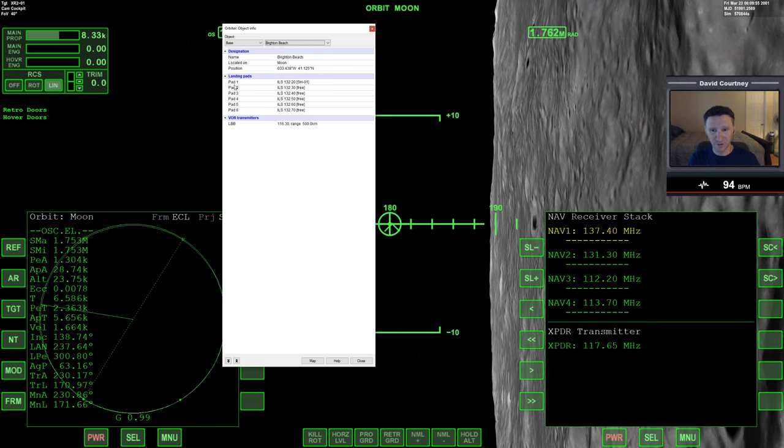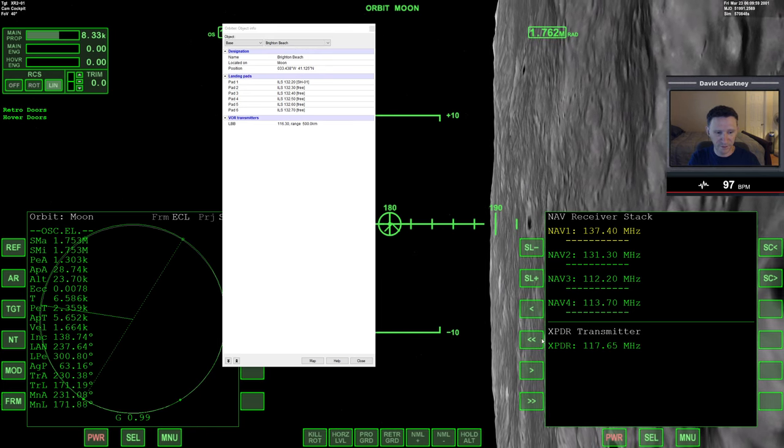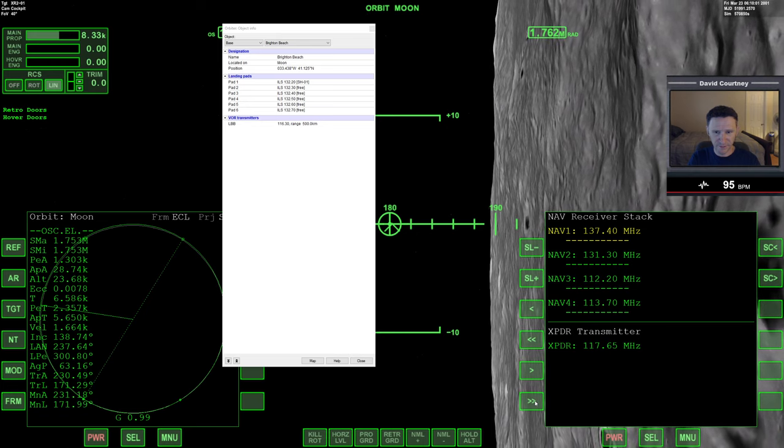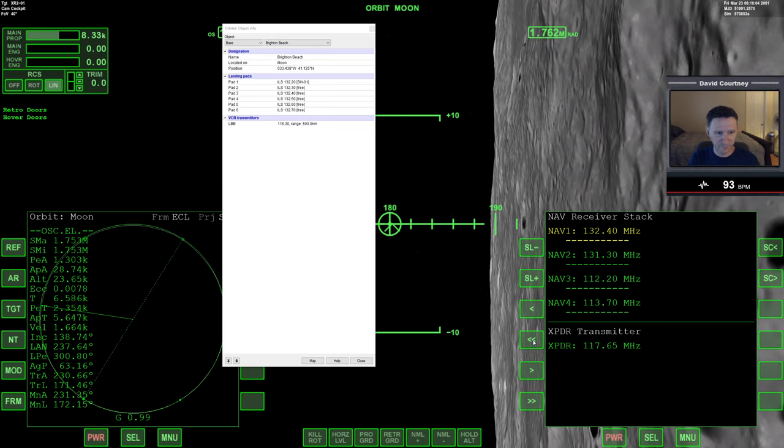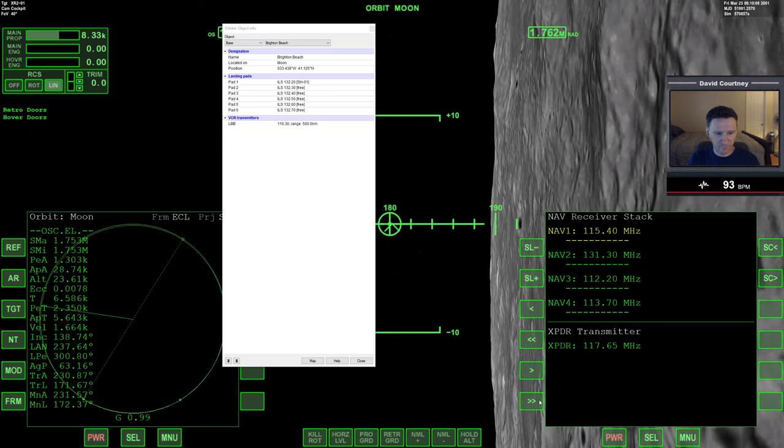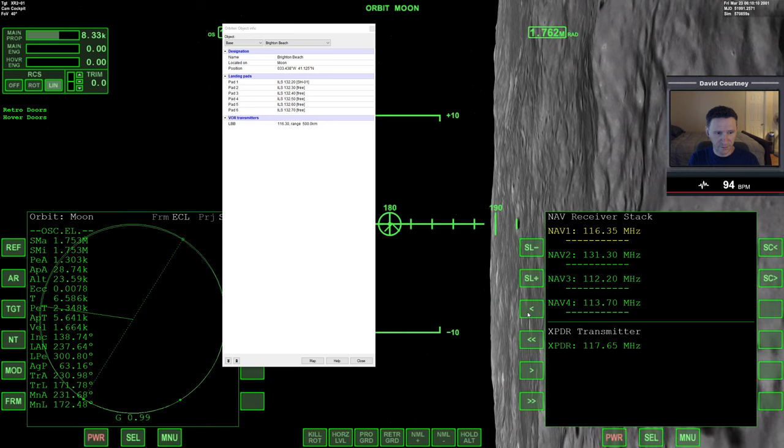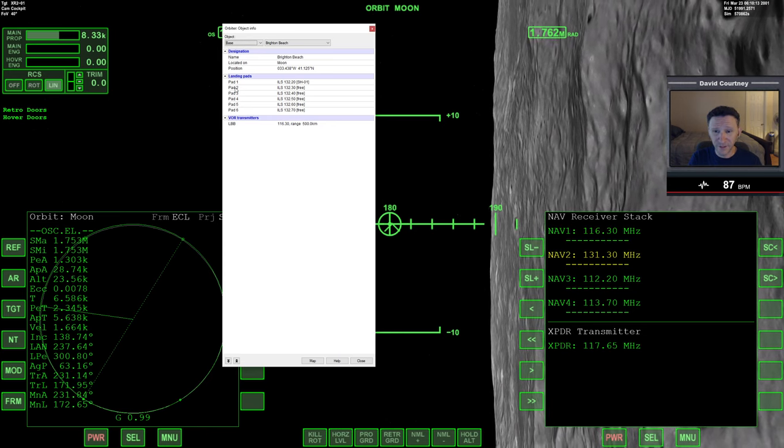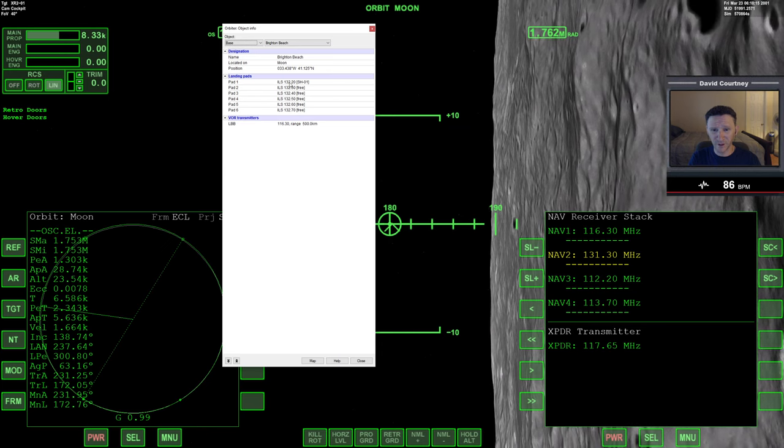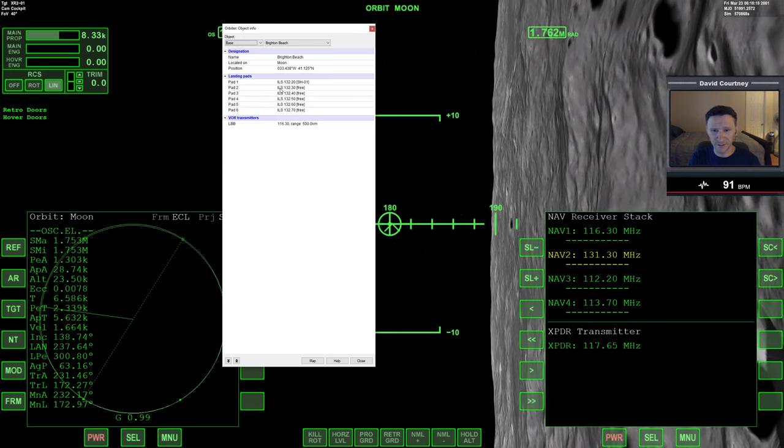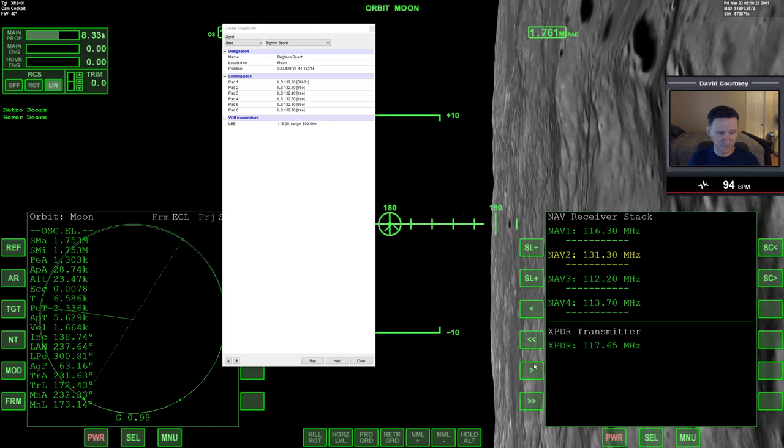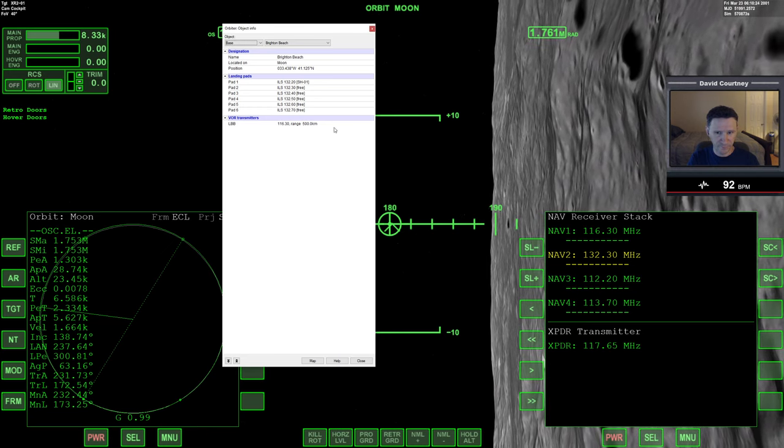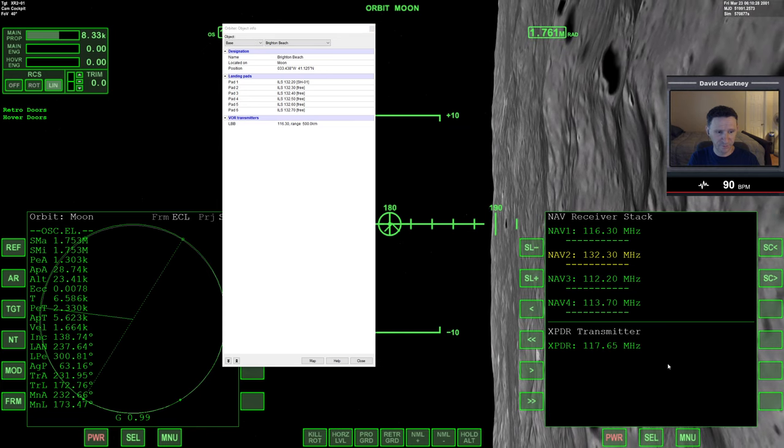We'll do the long-range transponder on nav 1, like always. So that's going to be 116.30. And we'll do landing pad 2, because landing pad 1 has a vessel located on it. So landing pad 2 is 132.30.